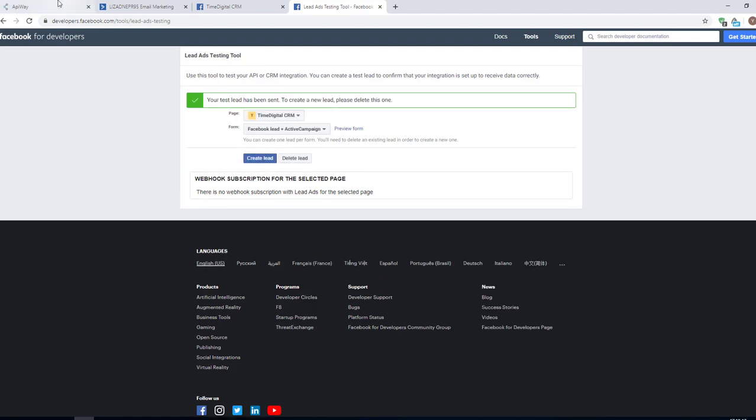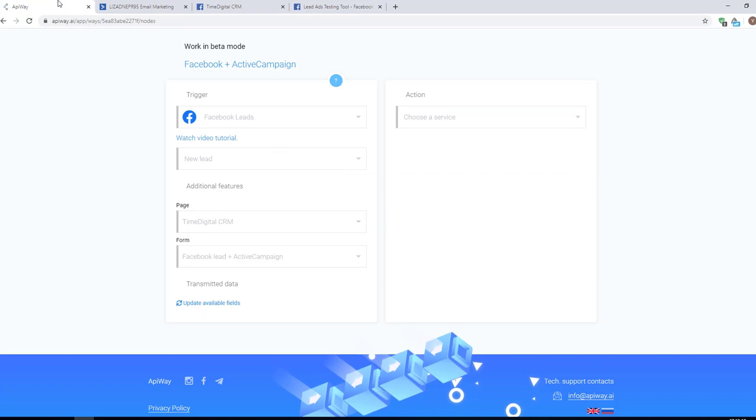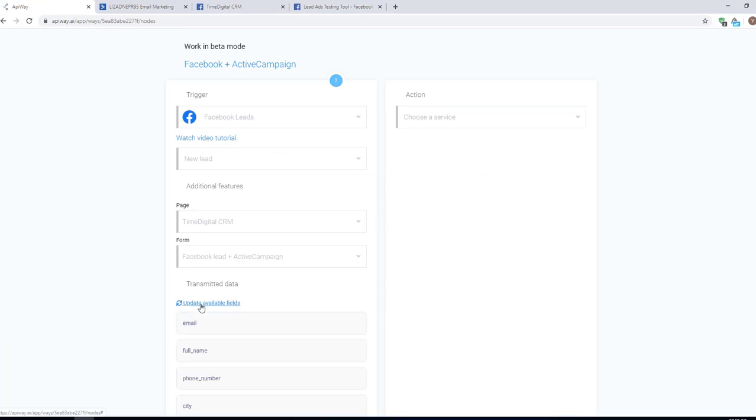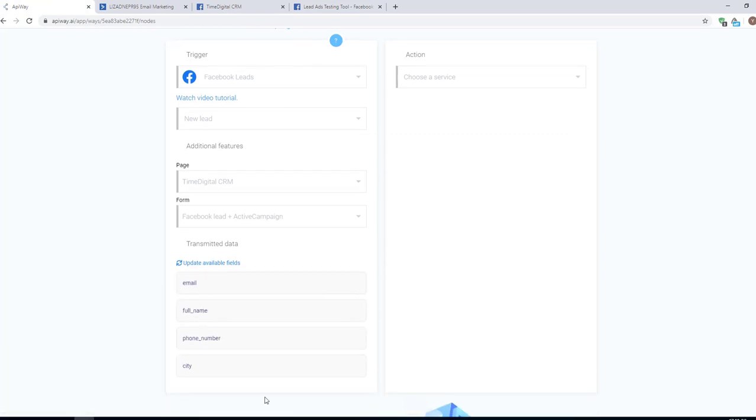After that, return to ApiWay and click Update Available Fields. The data has appeared. You can create different questions in your lead form and everything you need will be here.